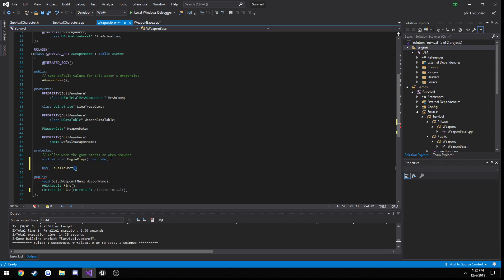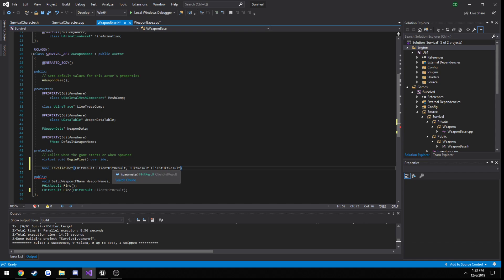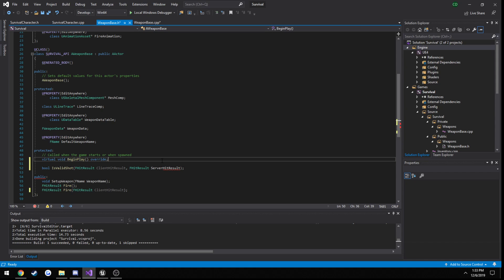The function will take in two hit results. One is going to be the client, and the other one is going to be the server. We're pretty much going to compare the difference between the two.